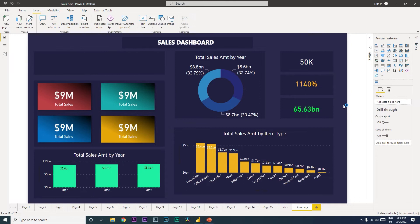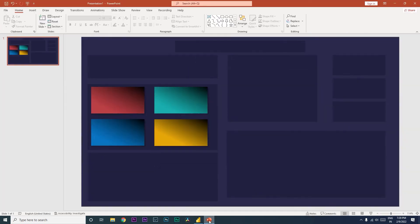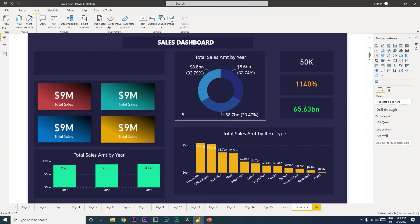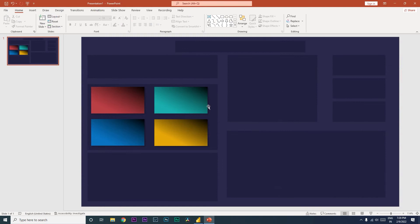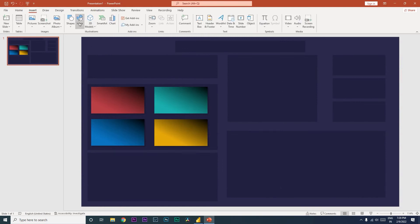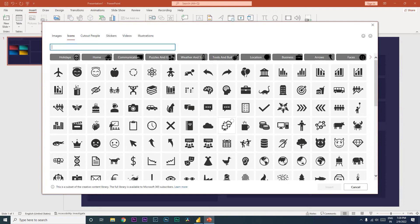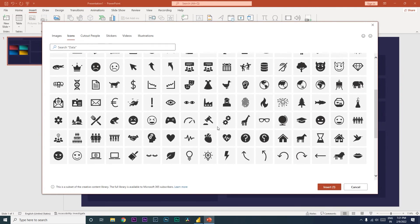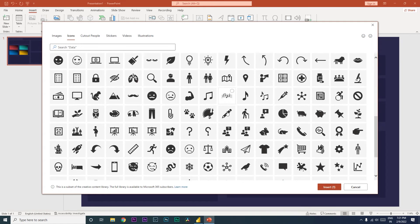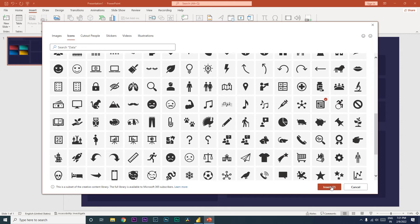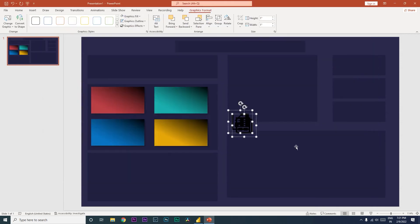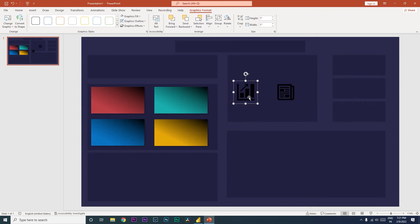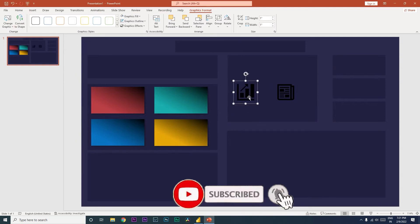Let's get started. First, I'm going to go to PowerPoint where I have imported the background image used in this dashboard. I'll go to the Insert tab and click on Icons — PowerPoint has some built-in icons you can choose from. I'm going to select two icons: one for the sales amount which represents values, and another relevant for my Summary tab. Then I'll click Insert. Once inserted, let me quickly align them.